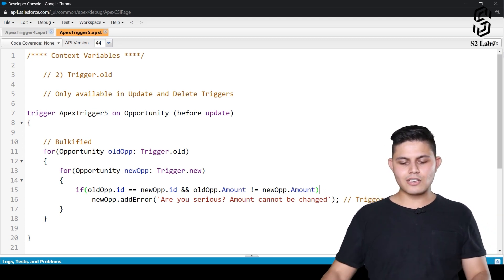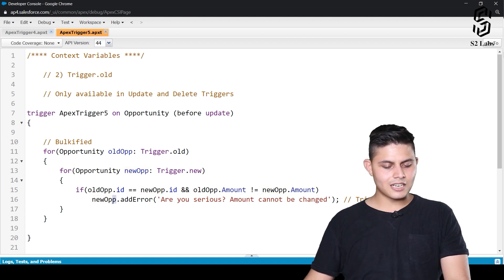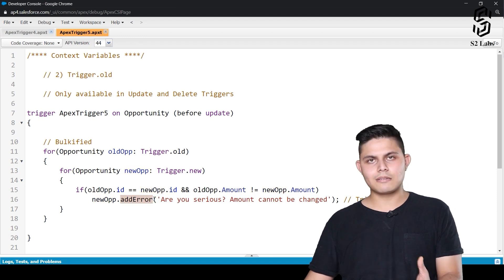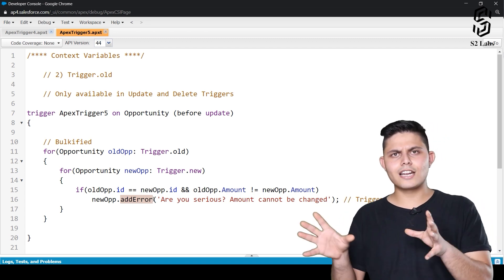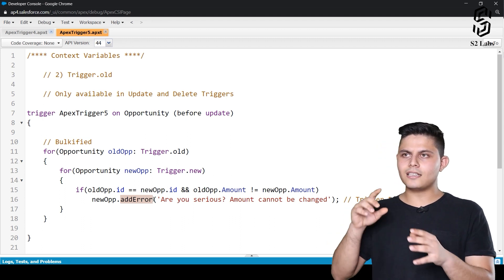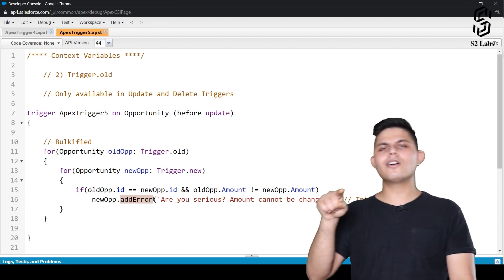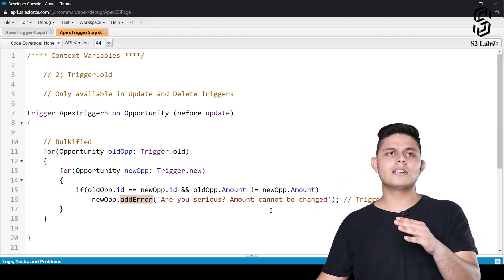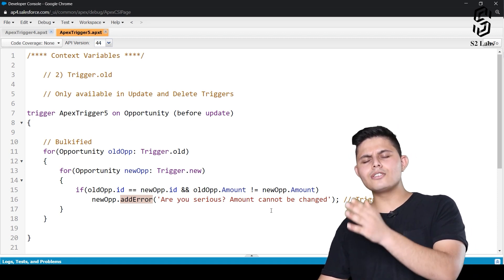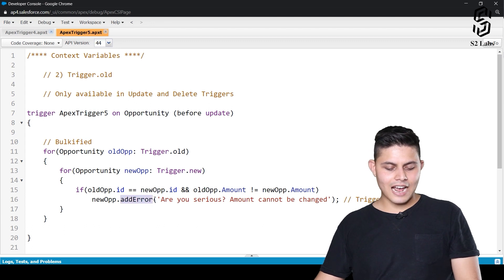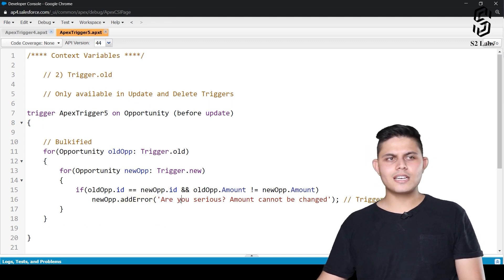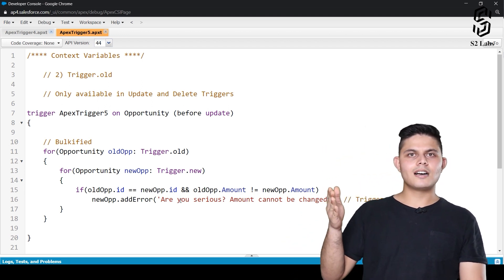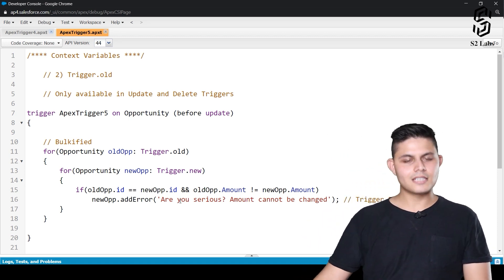So in that situation, it should show an error, and how it will show an error is with the help of new op, which is the reference variable in which we are accessing the new record. And dot addError is something that helps you show an error on the UI when you are trying to update a particular record, or edit a particular record or delete a particular record. If the trigger doesn't want to allow you to do that particular database operation, we can use the dot addError method. And with the help of it, the user will not be able to make any database operation for that particular situation or for that particular scenario. I hope that makes sense.